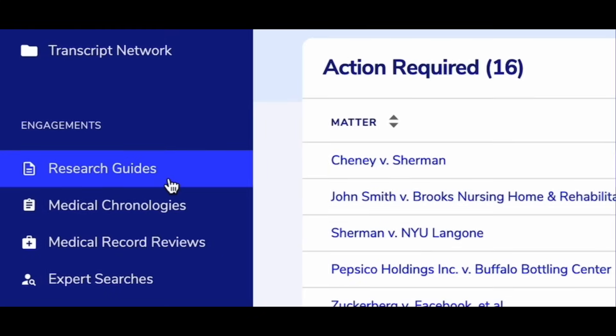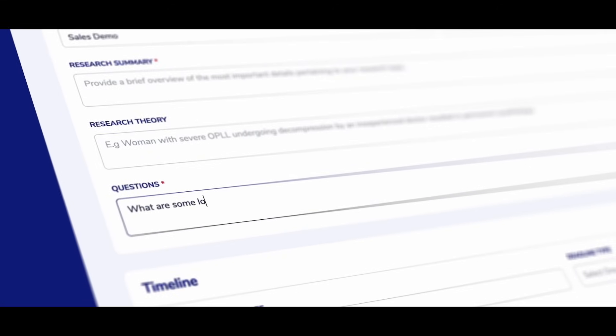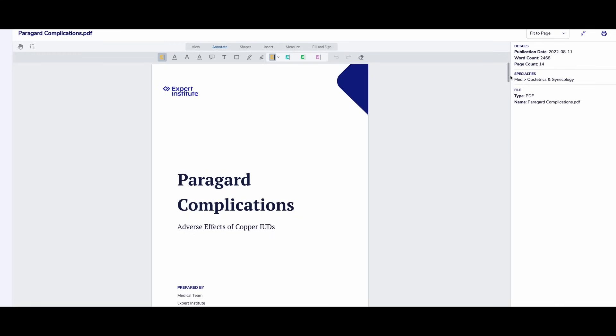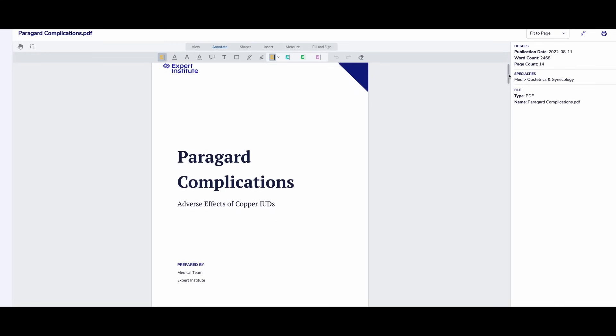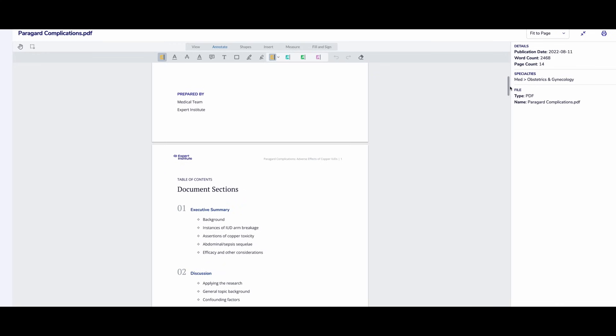Research guides are just as easy. Submit your research questions through IQ and our doctors will address them all in a customized litigation research guide.